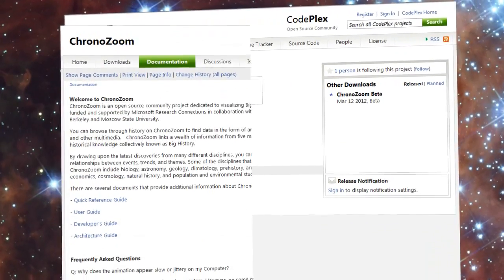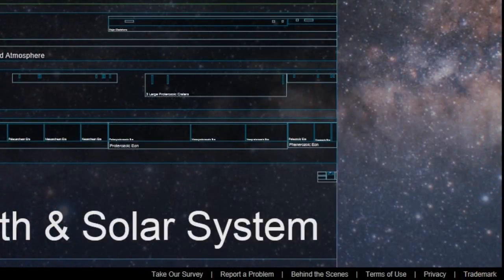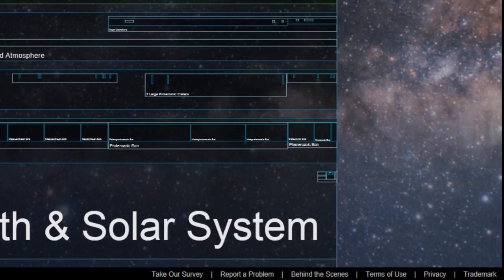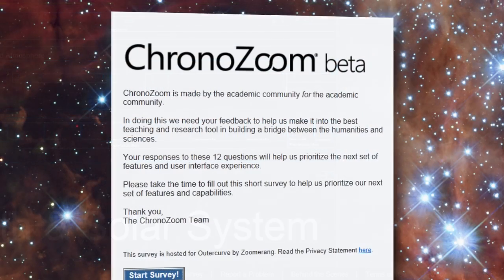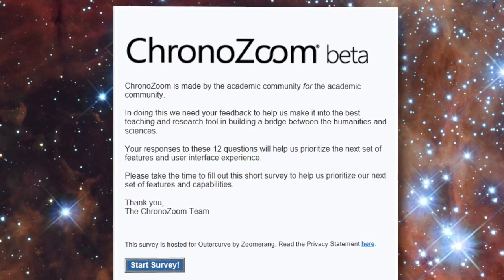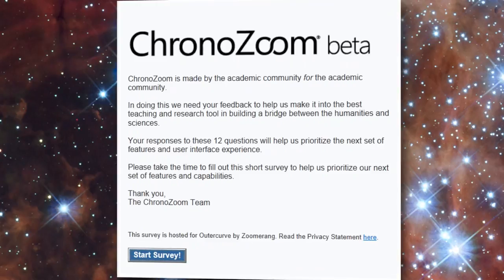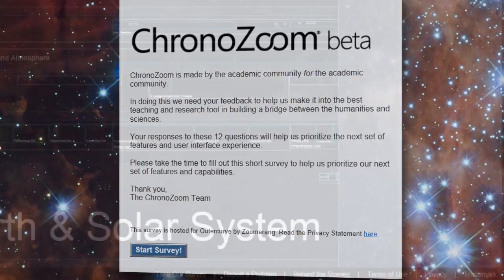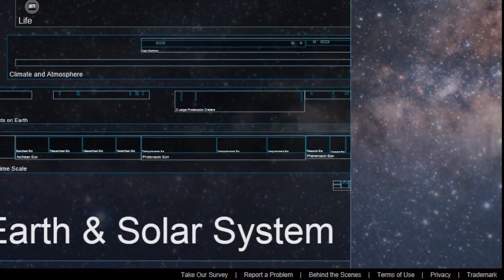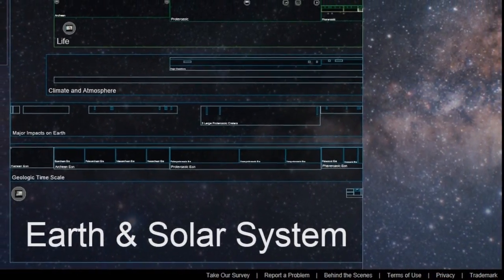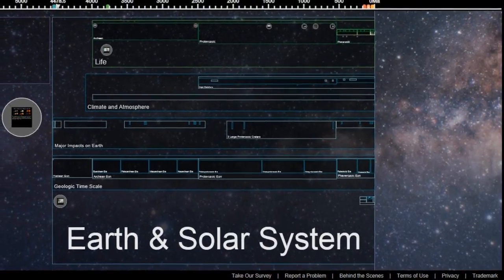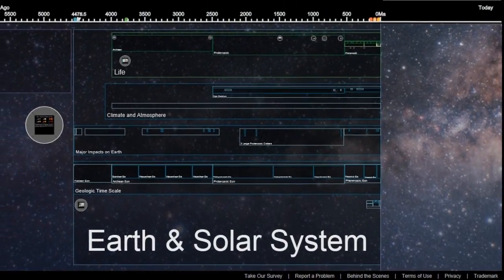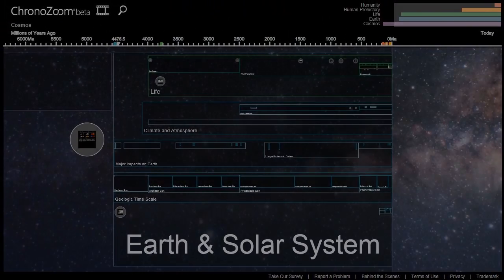We want to have a tool that is great for every student, educator, and researcher. For us to do that, we need your feedback. Help us have a better user interface and prioritize the next sets of features. It's critical for us to hear from you, so please take the survey and vote for the next features of ChronoZoom. This is a simple tutorial to help you get started. Now we hope that you'll have fun flying through time and becoming a time traveler. Thank you.